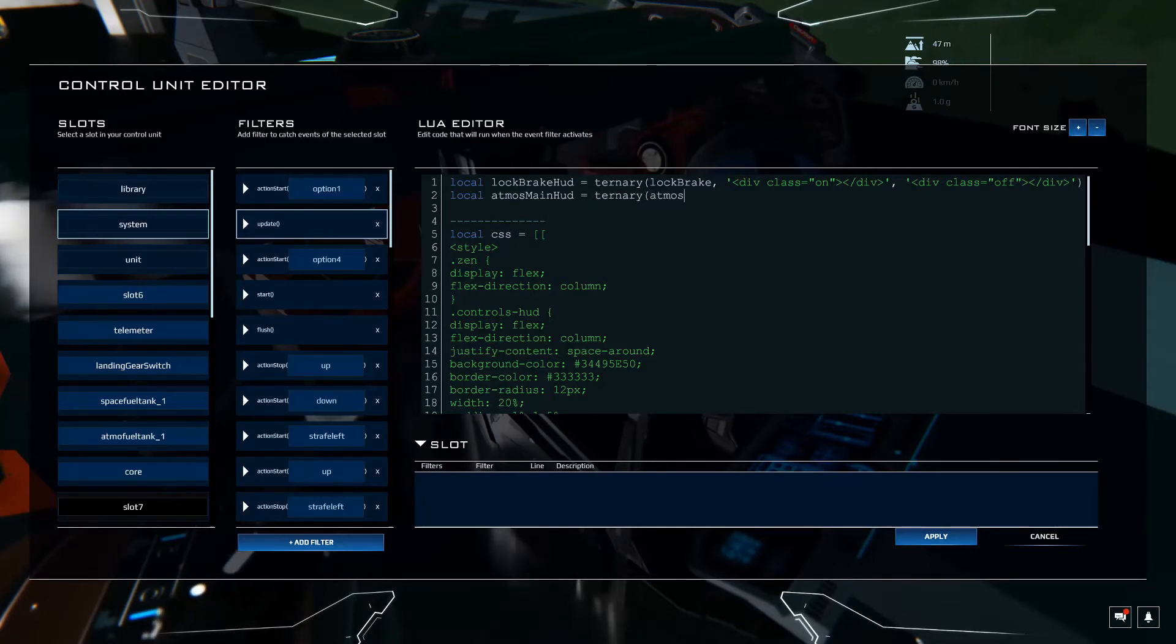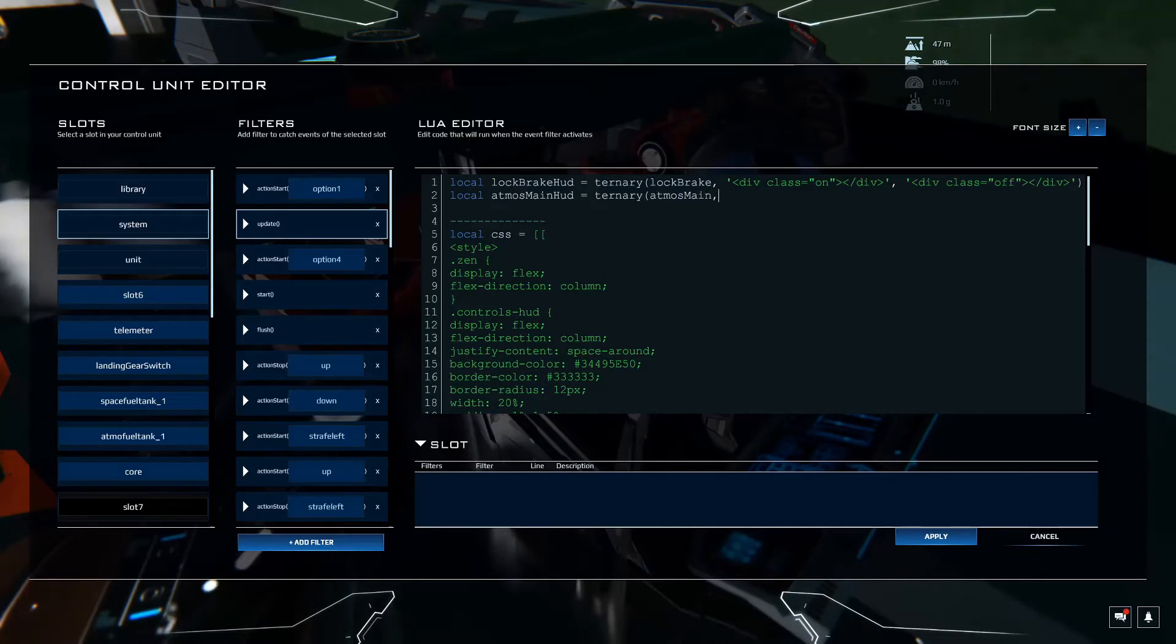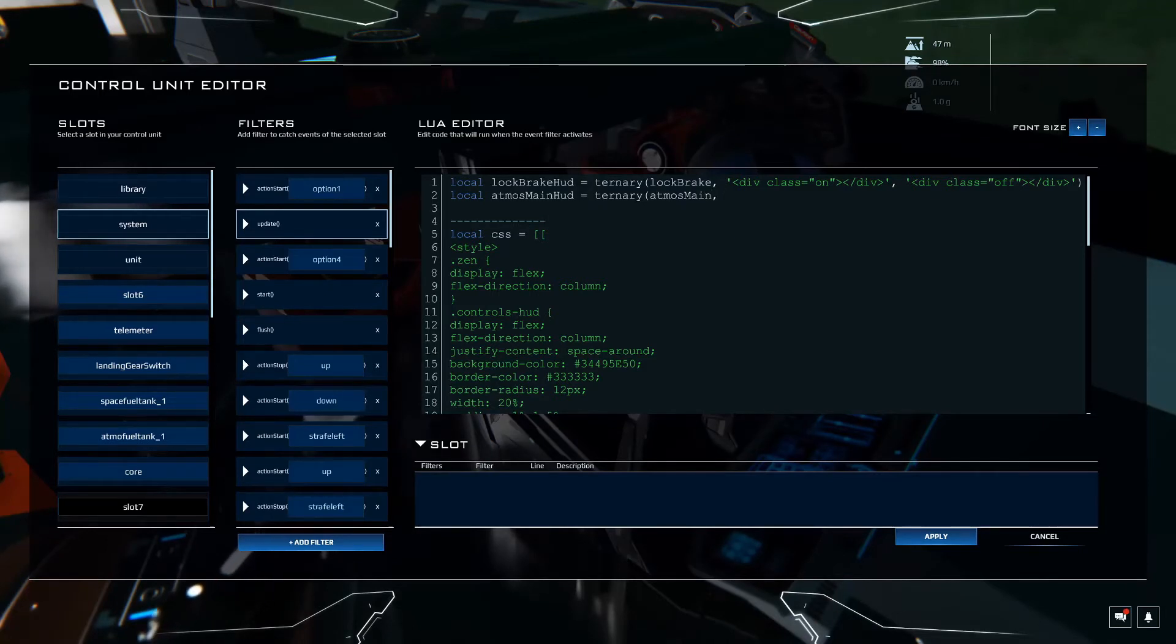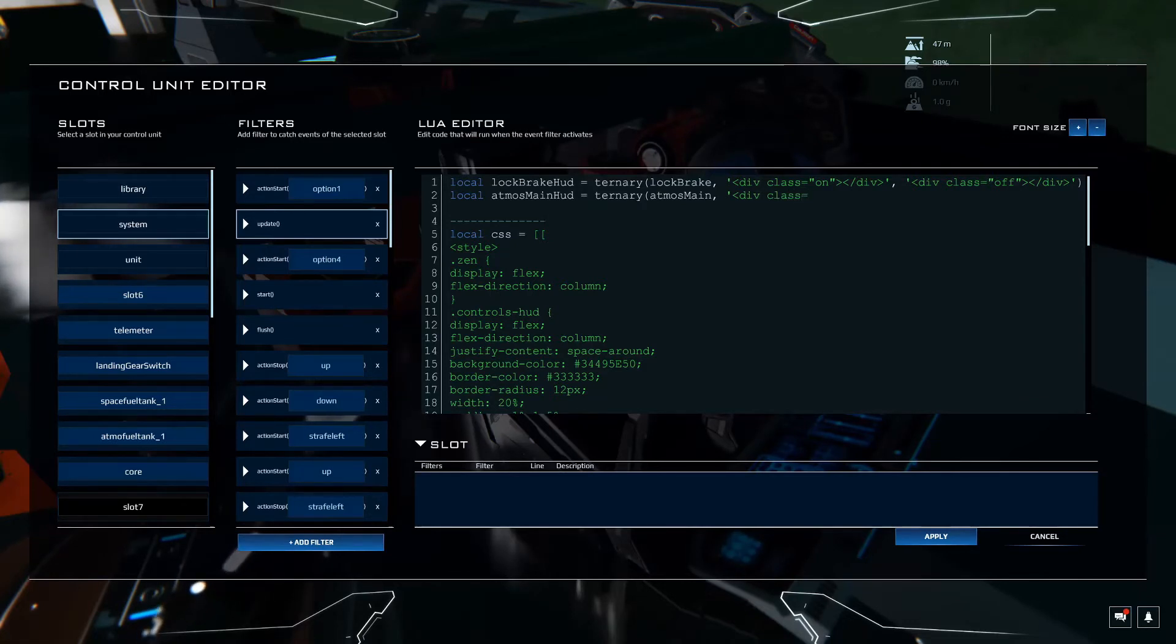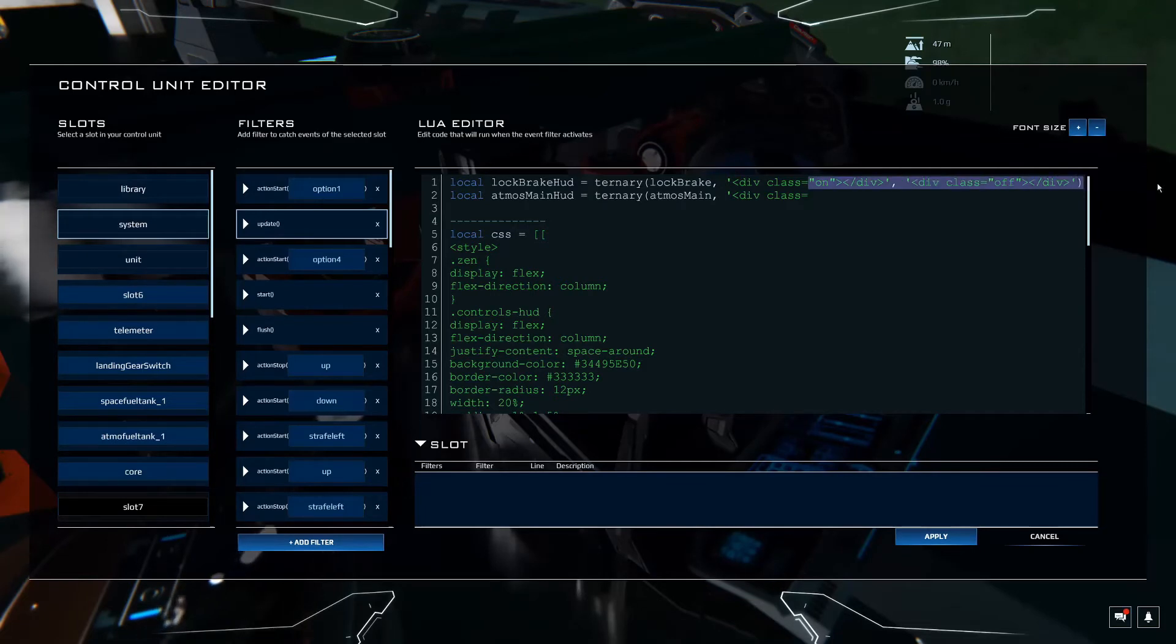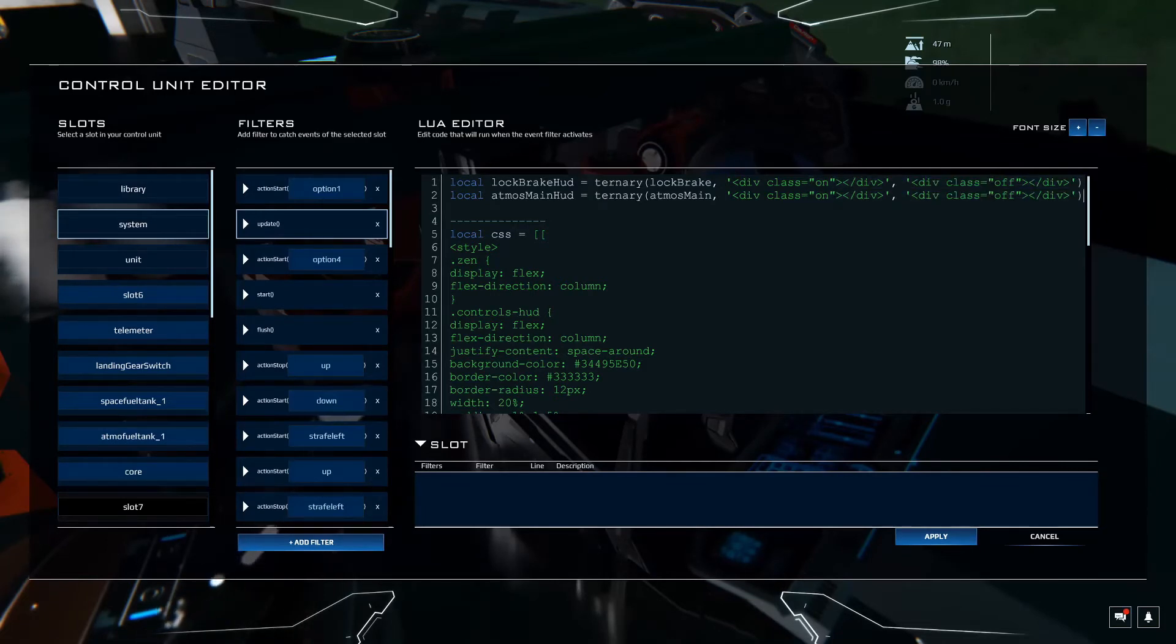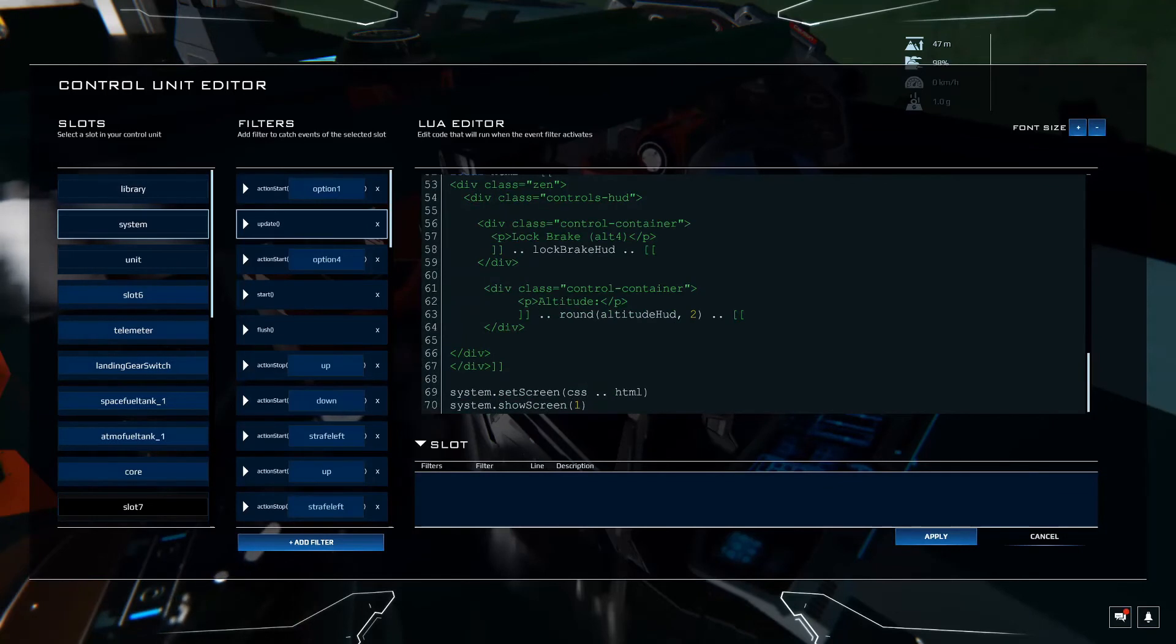Atmos main, which is the function we created there or the variable. And div class equals, you know what, I'm just going to cheat and copy this. Awesome. Now we have to add that down here, of course.